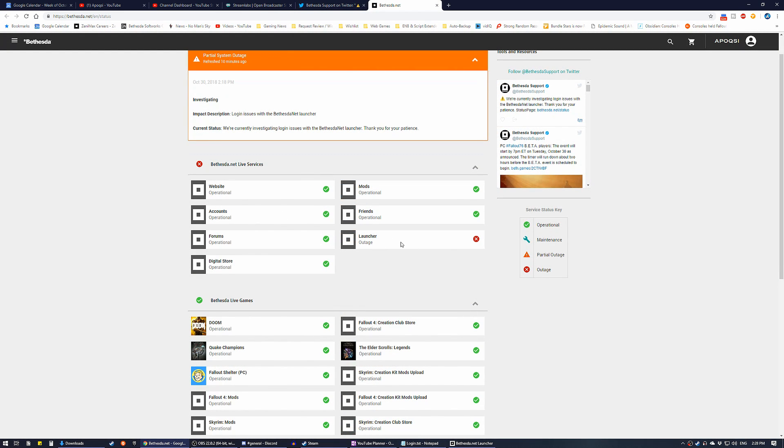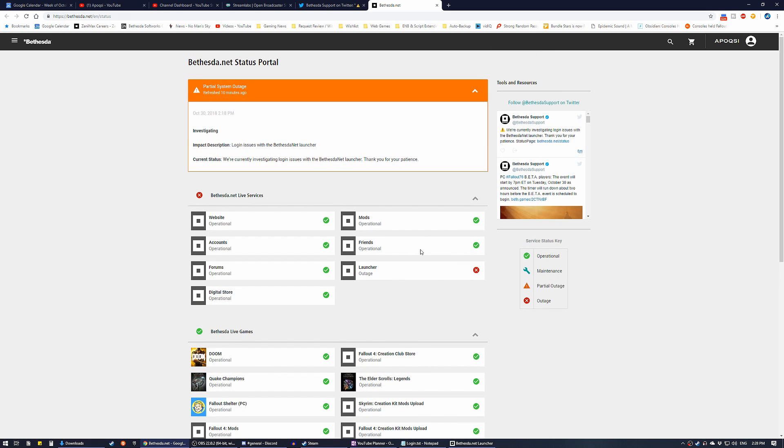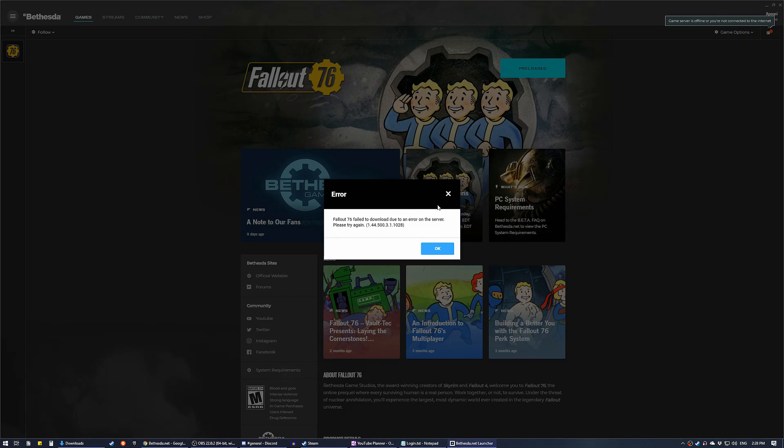As you can see, the launcher is the only thing that is down. Everything else works correctly, but the launcher is down. One of the only things we need in order to play the game is the launcher.